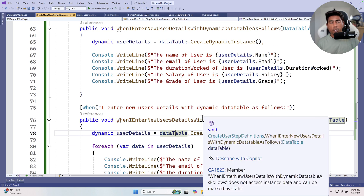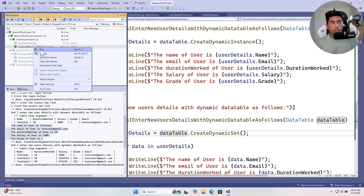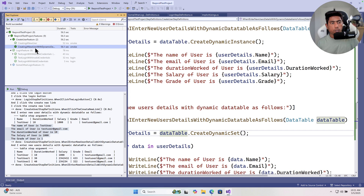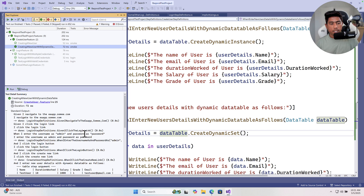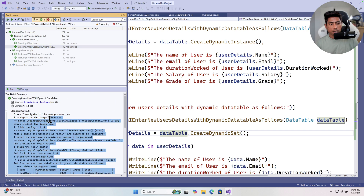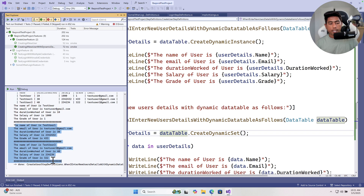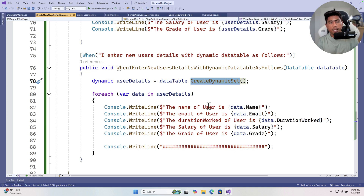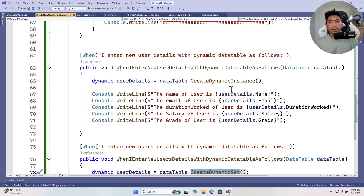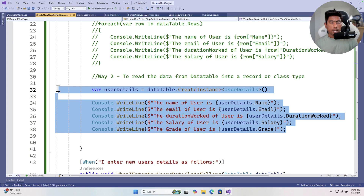Building the solution and running this feature, you can see it prints all the values across all iterations: Test User, Test User 1, and Test User 2. This is all happening because of the `createDynamicSet` method, which dynamically builds and resolves the table rows without requiring an explicit type.